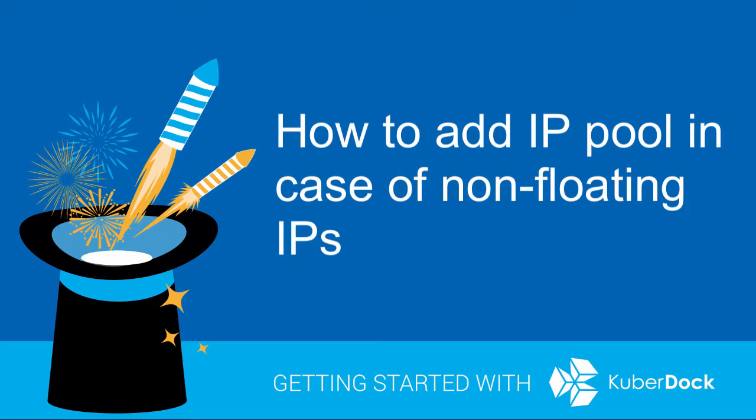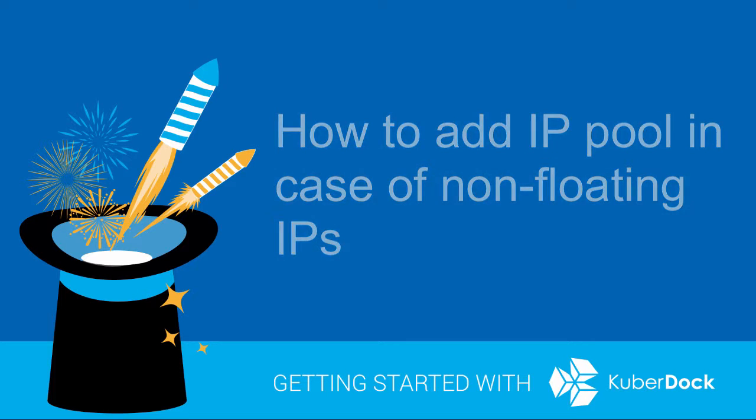In this video, we will explain how to add a fixed IP pool to a Kuberdoc node.